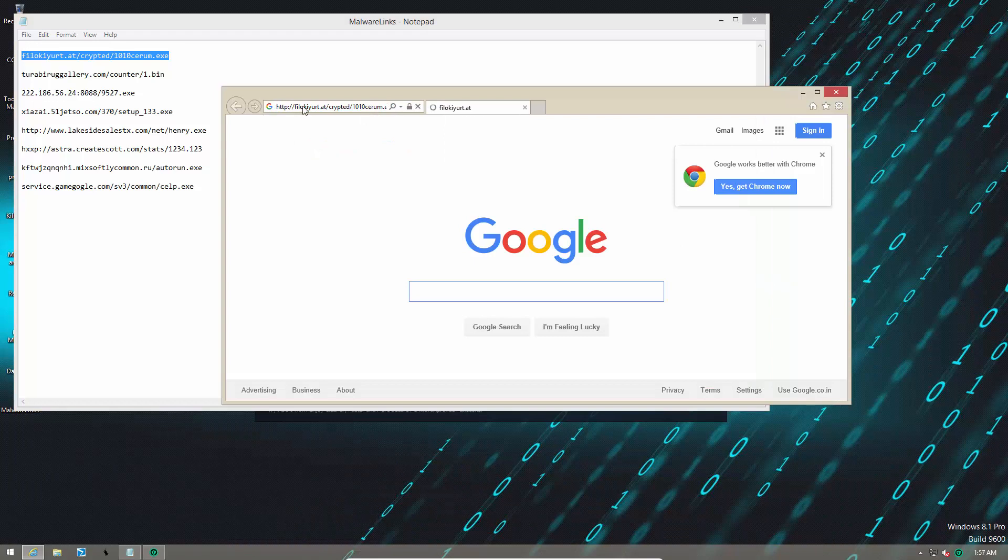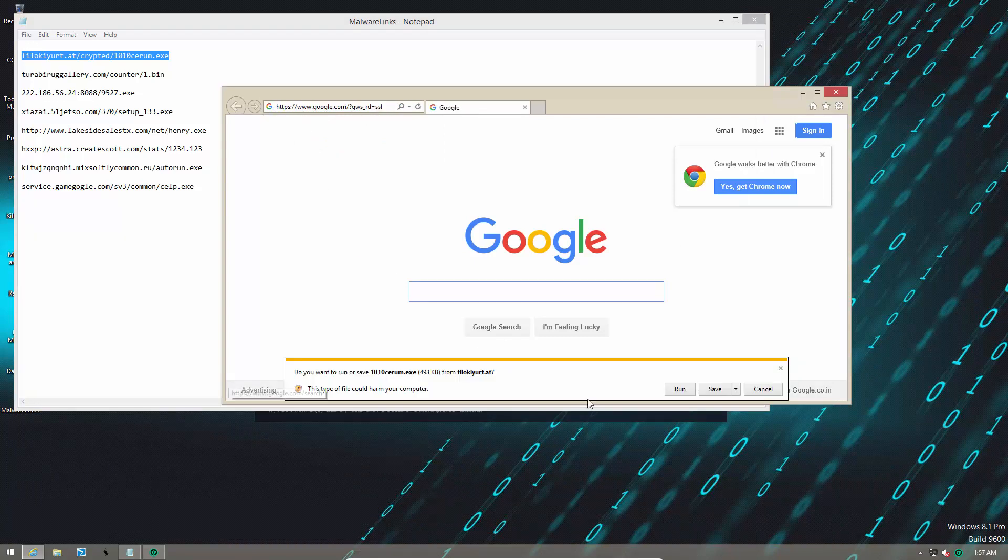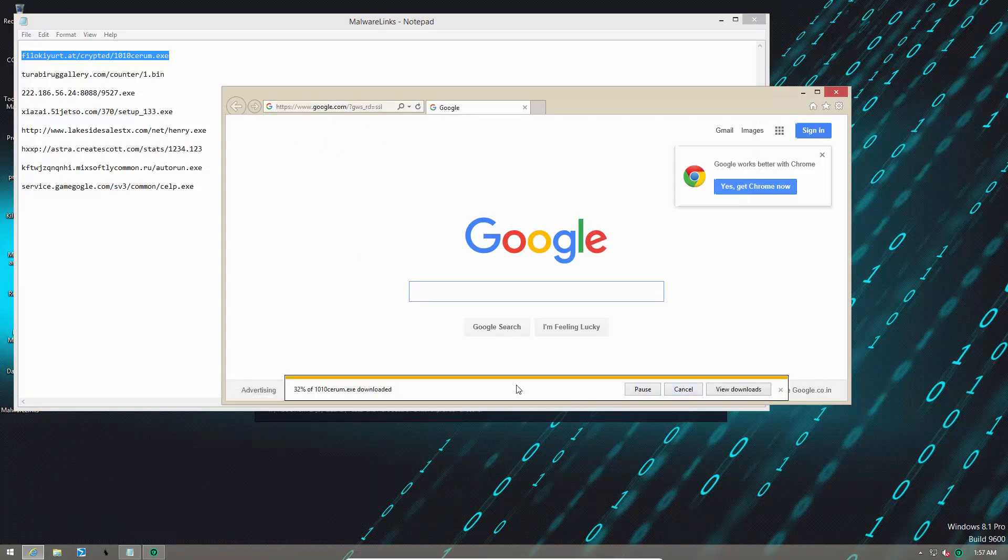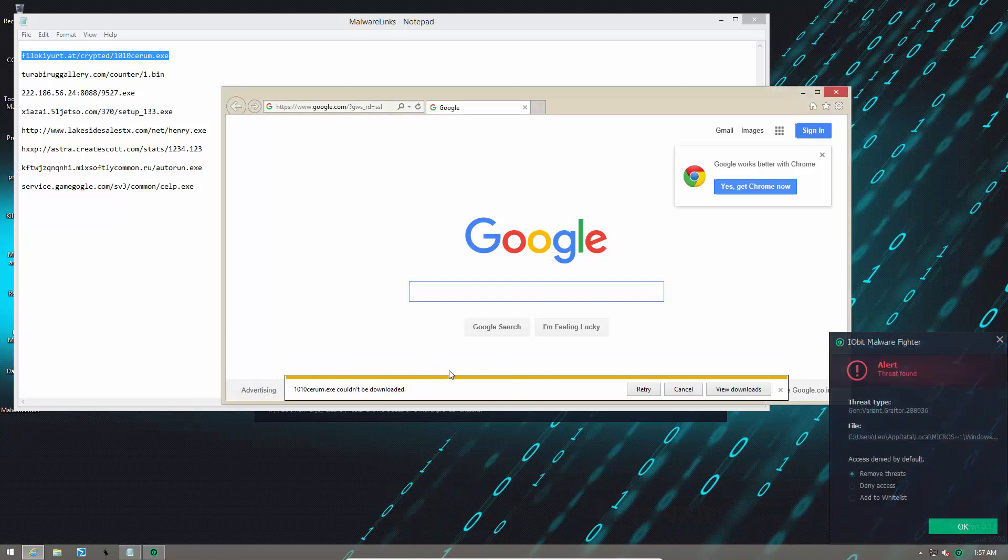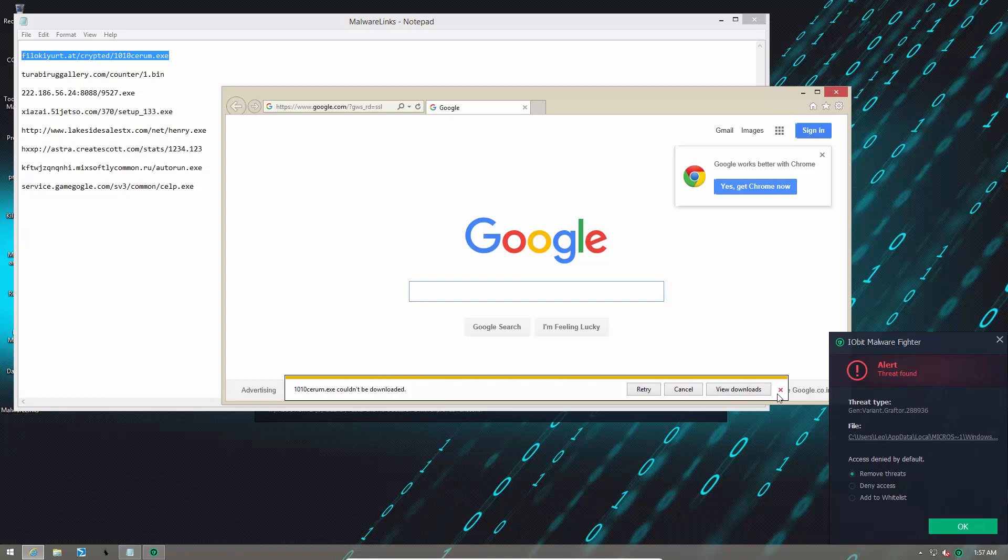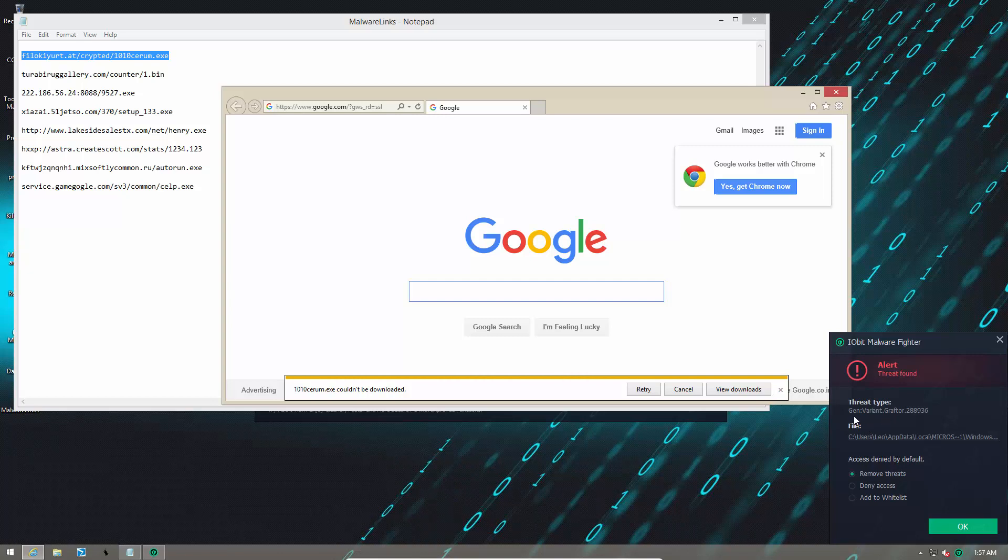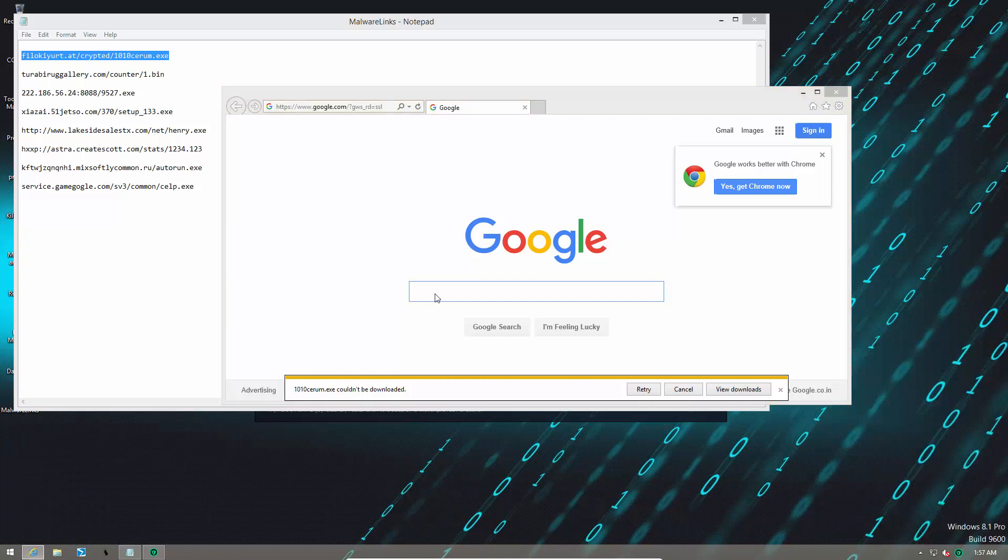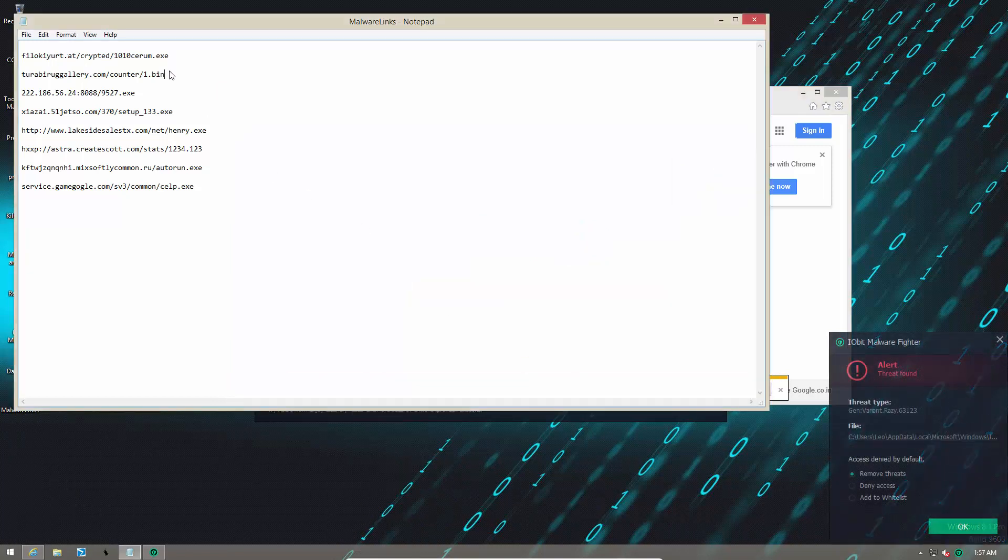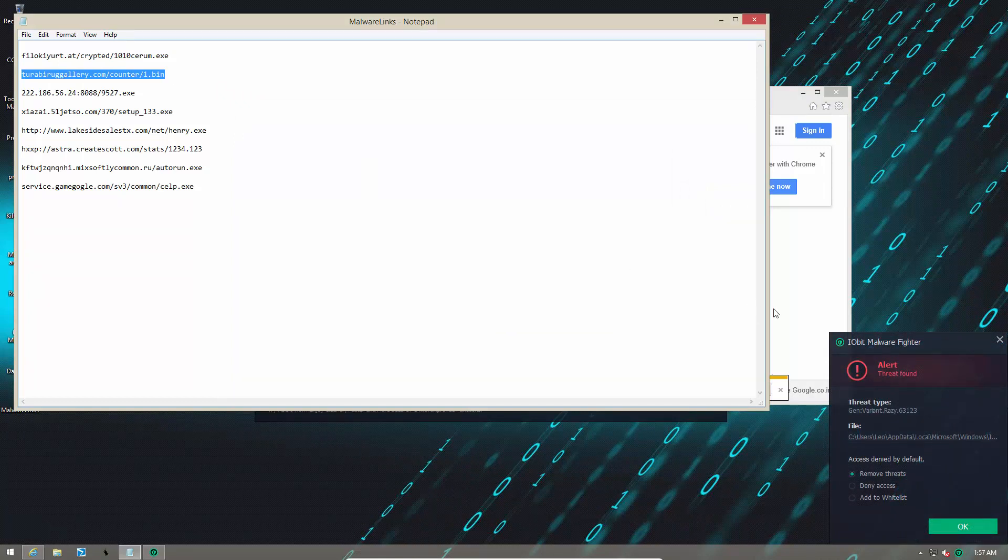Here's our first URL. I'm not sure if this product has any kind of a web blocker, but it does have a file blocker, which is equipped with Bitdefender's signature, so it should catch most of the threats. As you can see, this one is detected as GenVariant Grafter. I can tell just by the signature name that this is the Bitdefender engine. We're going to remove that threat. Let's move on.